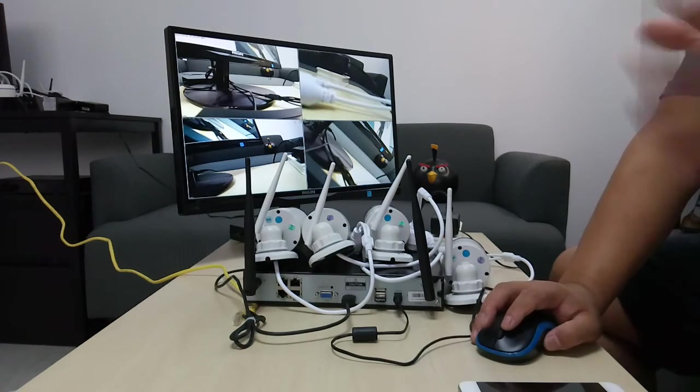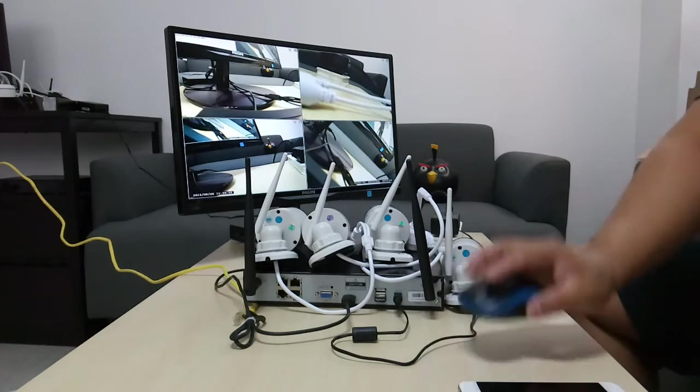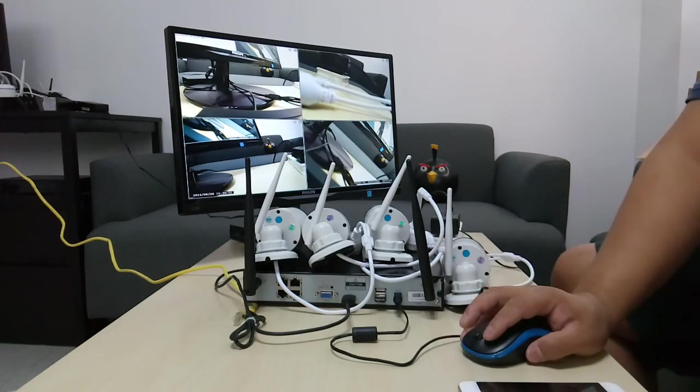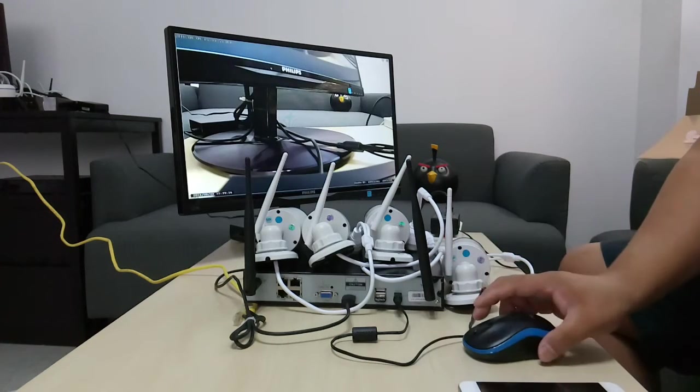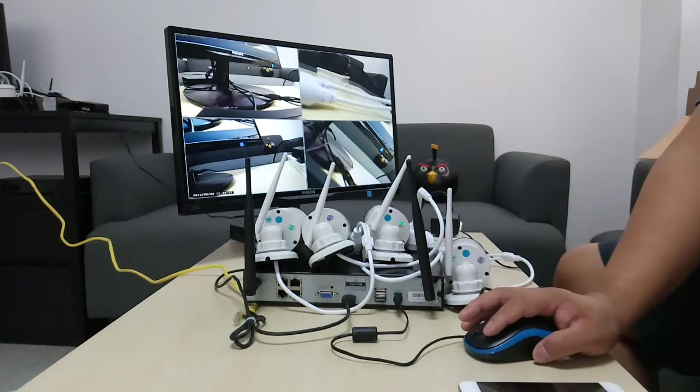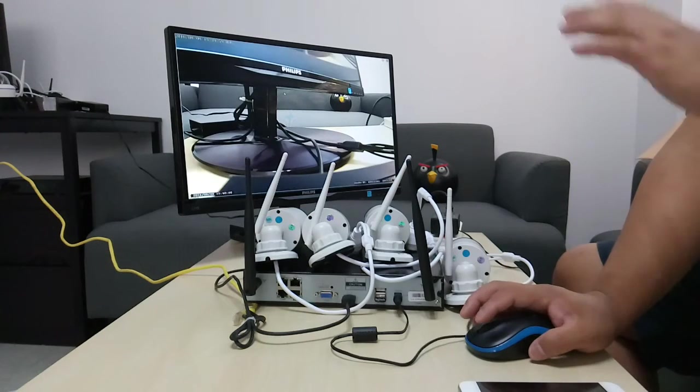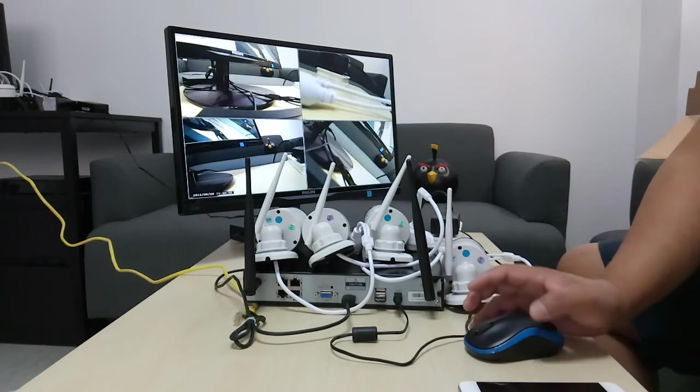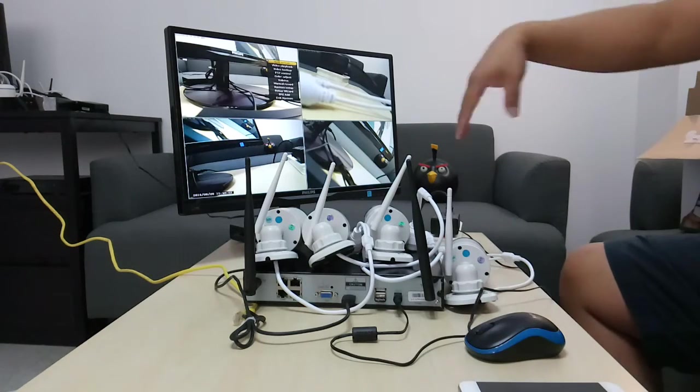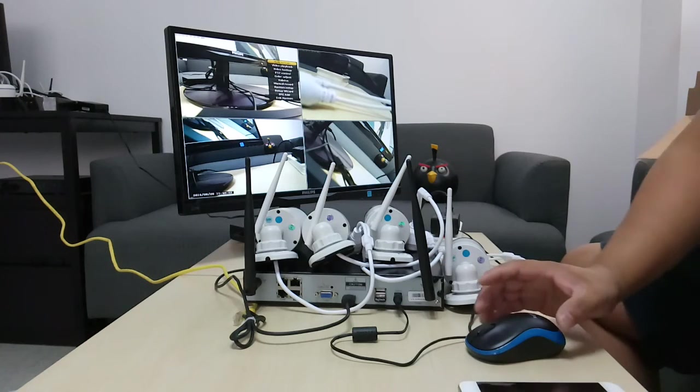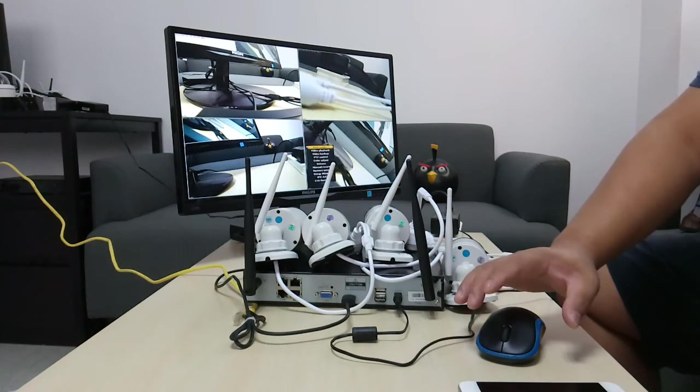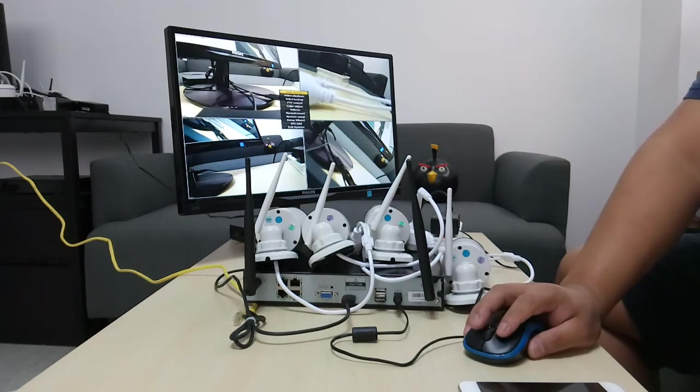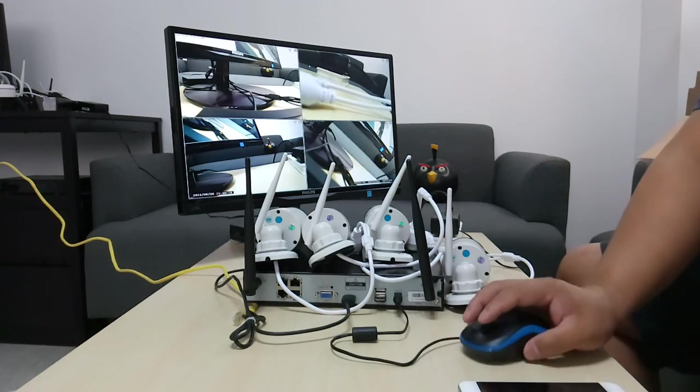And then, some basic operation. Basically for the mouse, the left button will mean select. Left button means select. Double click it, you will enter a certain channel. And then, for the right button, of course it's the main menu. And then it also means return. You click it again, you always return. Return to the previous step.